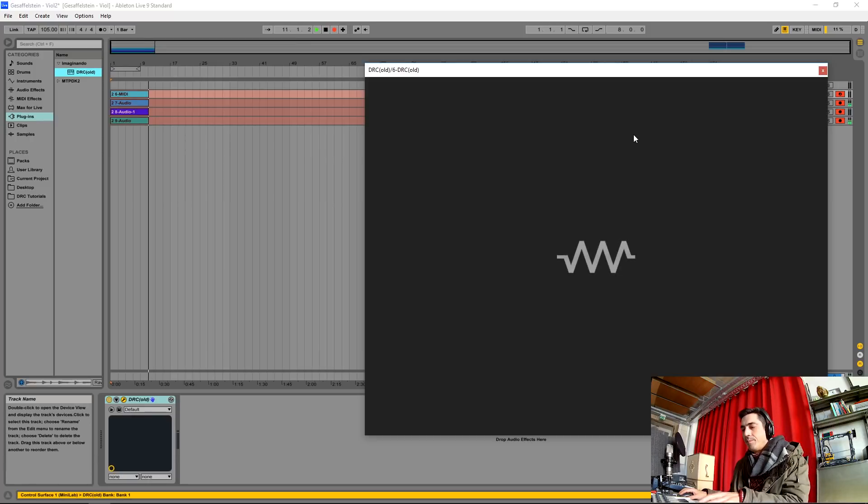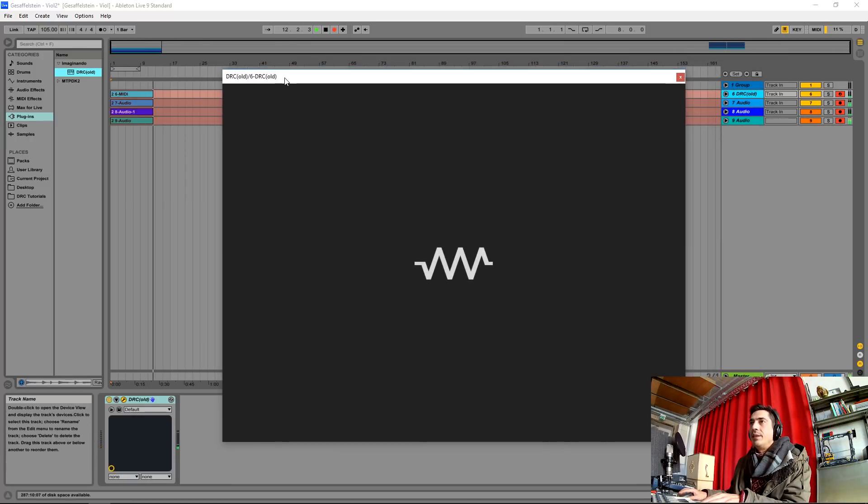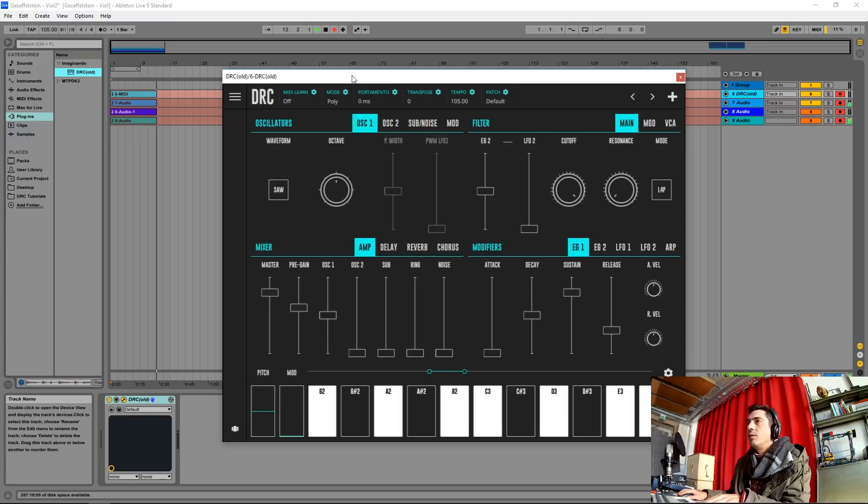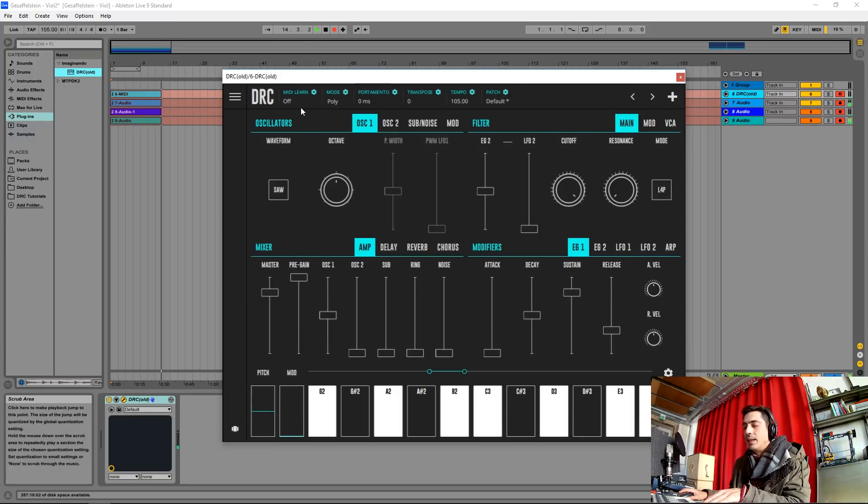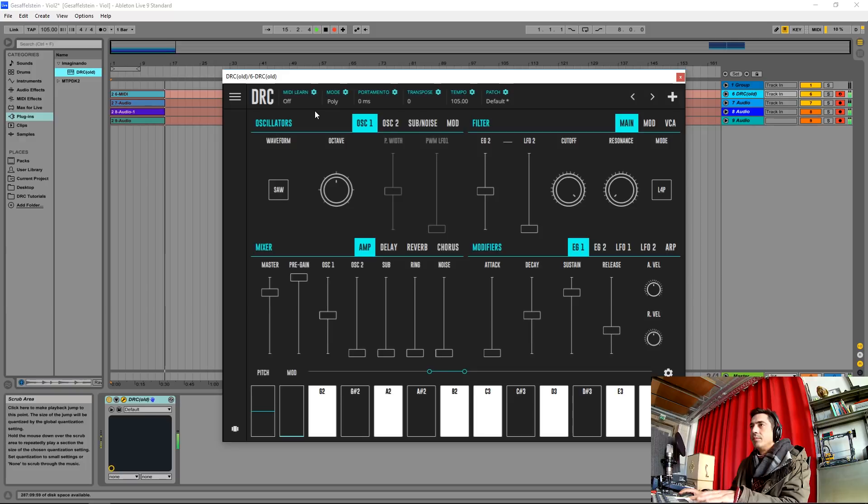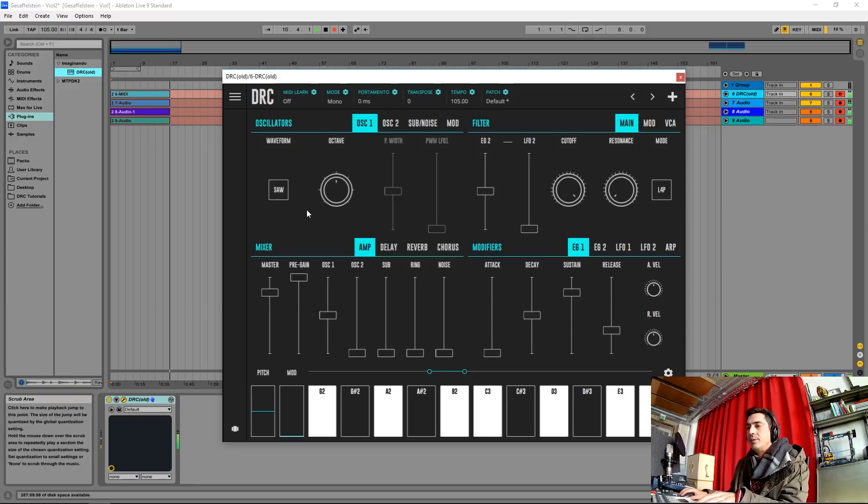So to start I'm opening DRC. Here we have it, it's quite low on volume but the first thing we're going to do is raise the pre-gain to maximum. Change the mode from poly to mono.